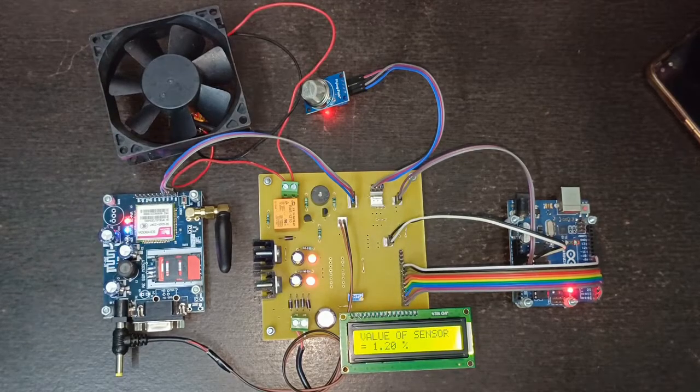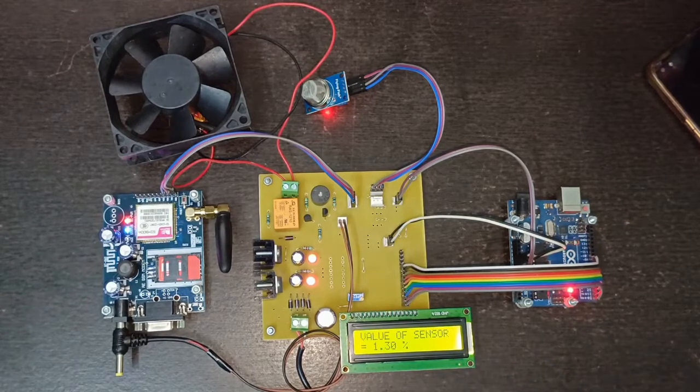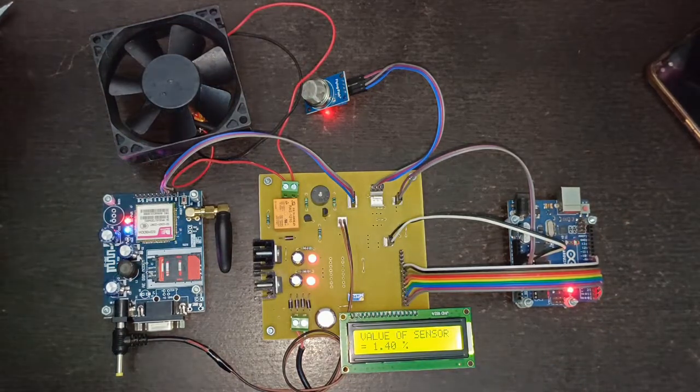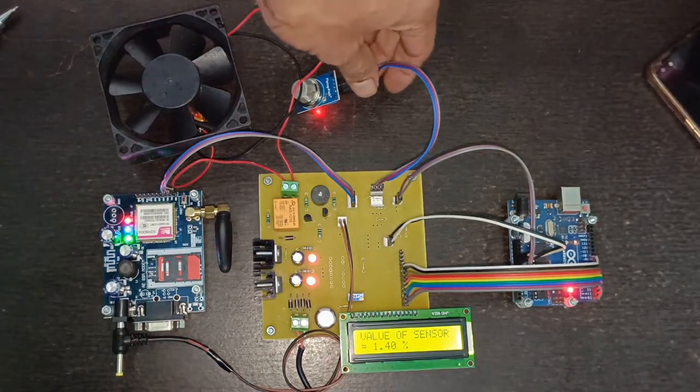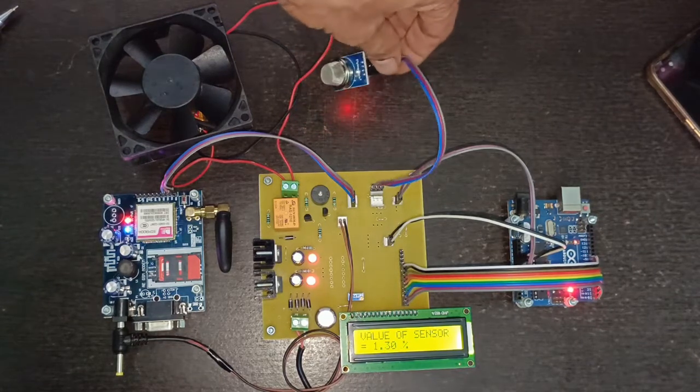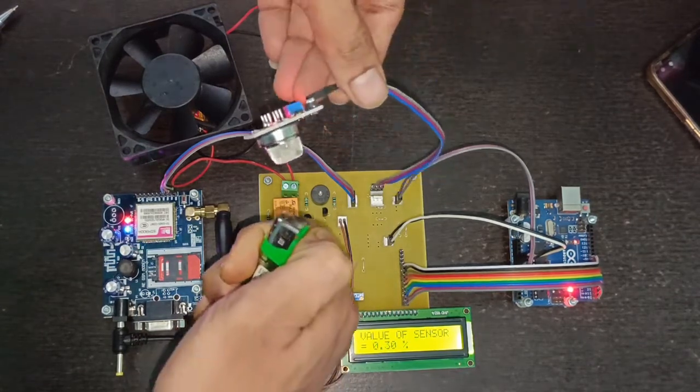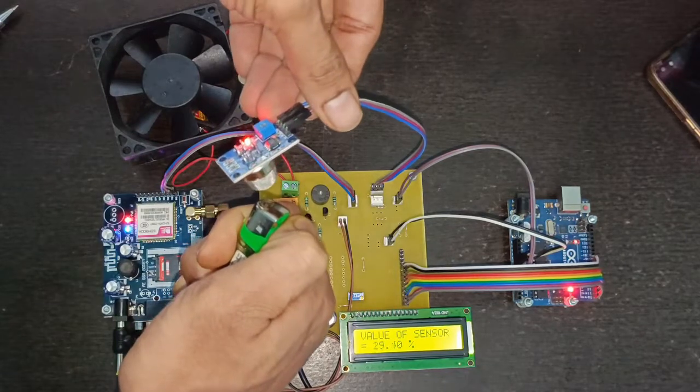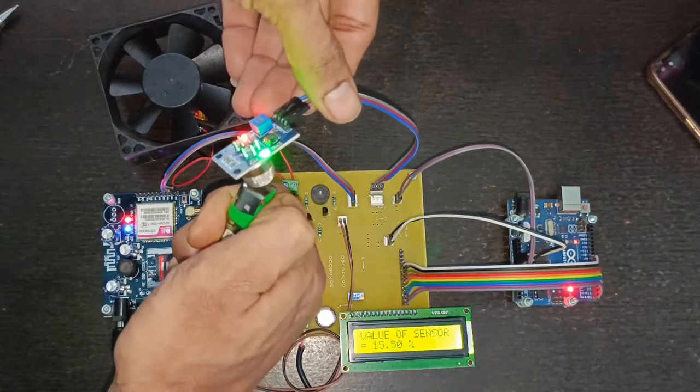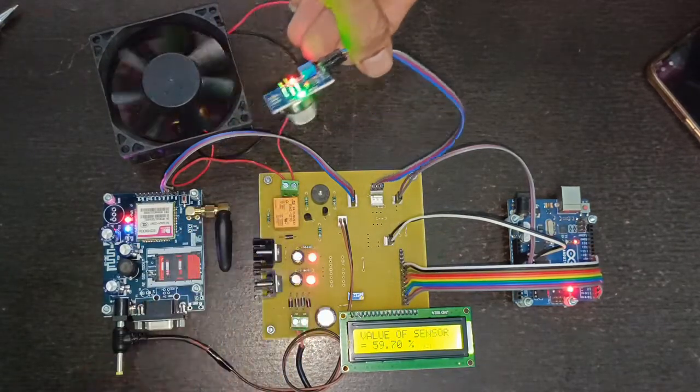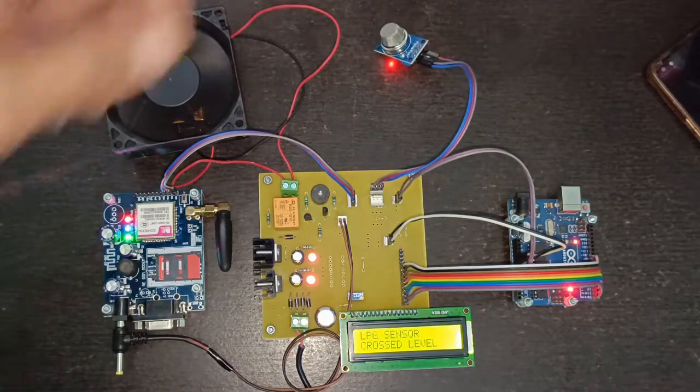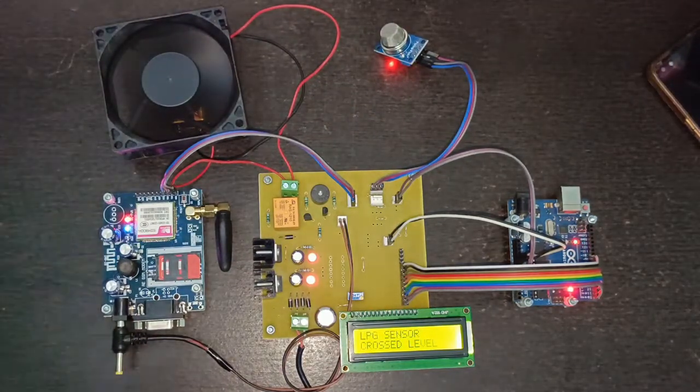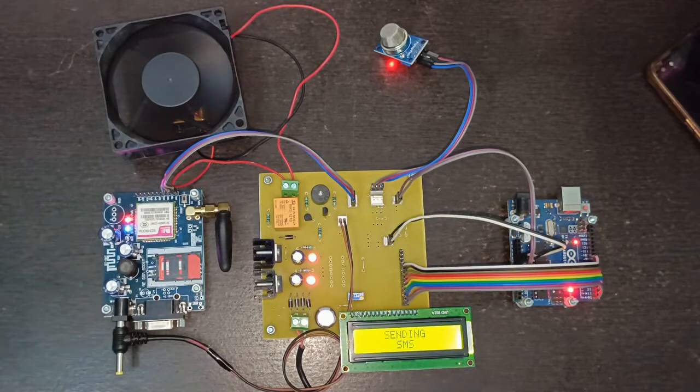Once the data is sent to IoT, it will keep on displaying the value of LPG gas leakage. Now I will give you the demonstration with the gas. Please be very careful while giving the demonstration. As you can see the value of gas is increasing. Whenever the value crosses the threshold limit it turns on the buzzer.